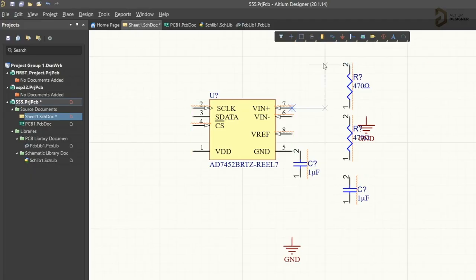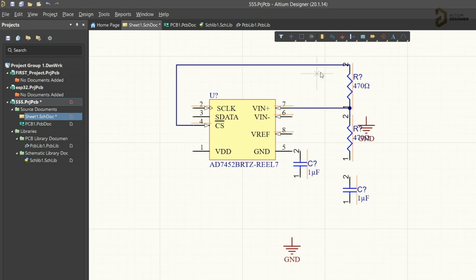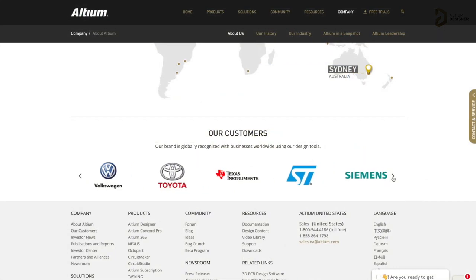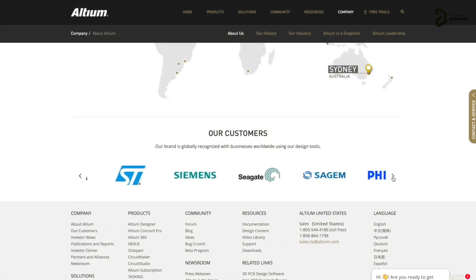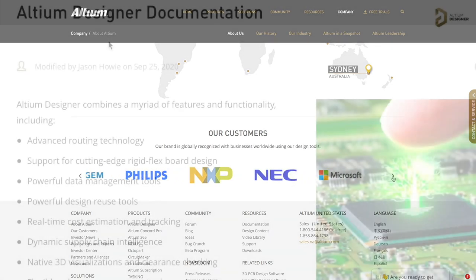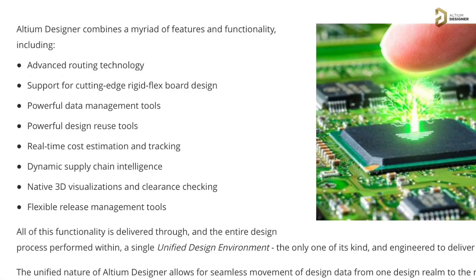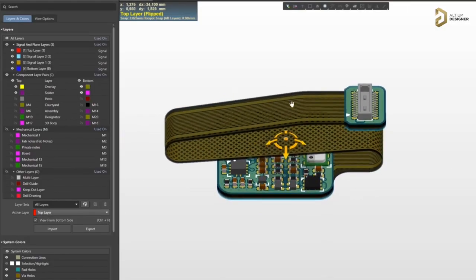This video is sponsored by LTM, which is a PCB designer software company. LTM has all the tools you need to design a professional PCB with high productivity. It is widely used in big electronic companies like Texas Instruments, Siemens, and many more. It has advanced routing features, real-time cost estimations, and you can design flexible PCBs as well. Click the link in the description to get a free trial of LTM designer software.